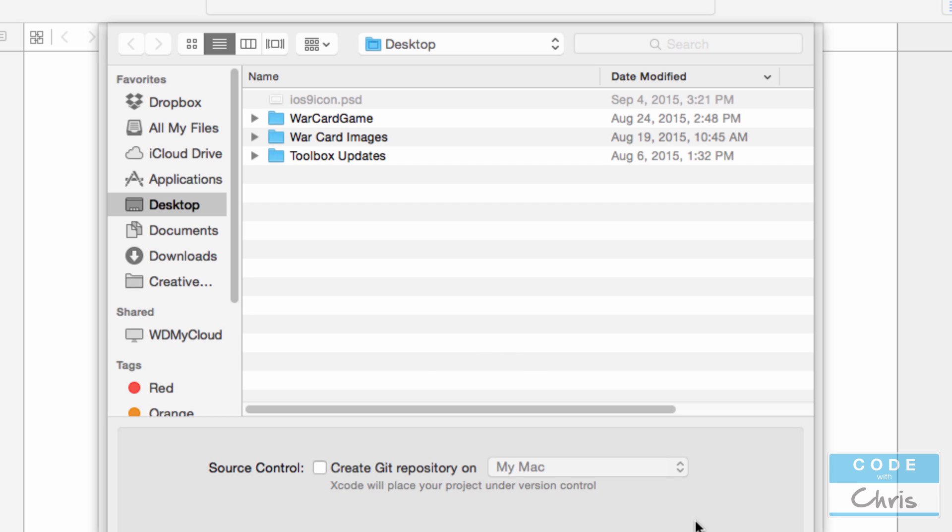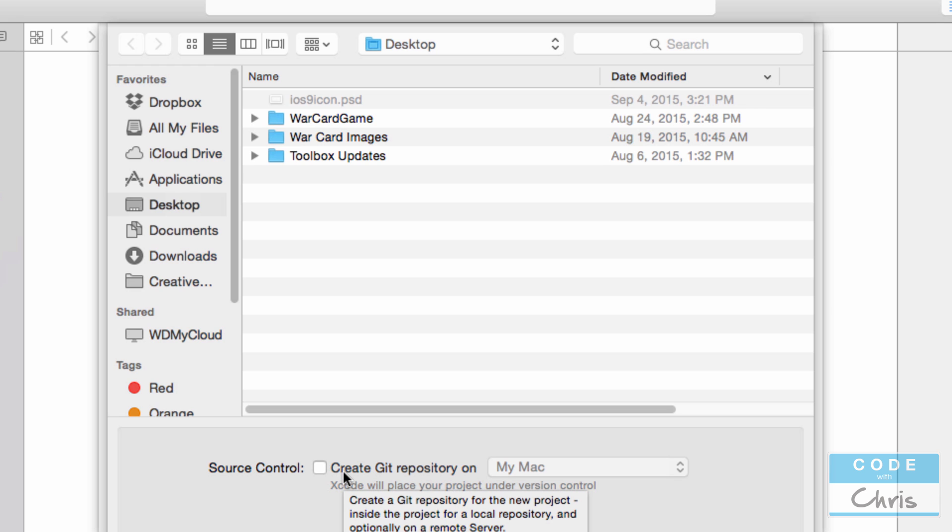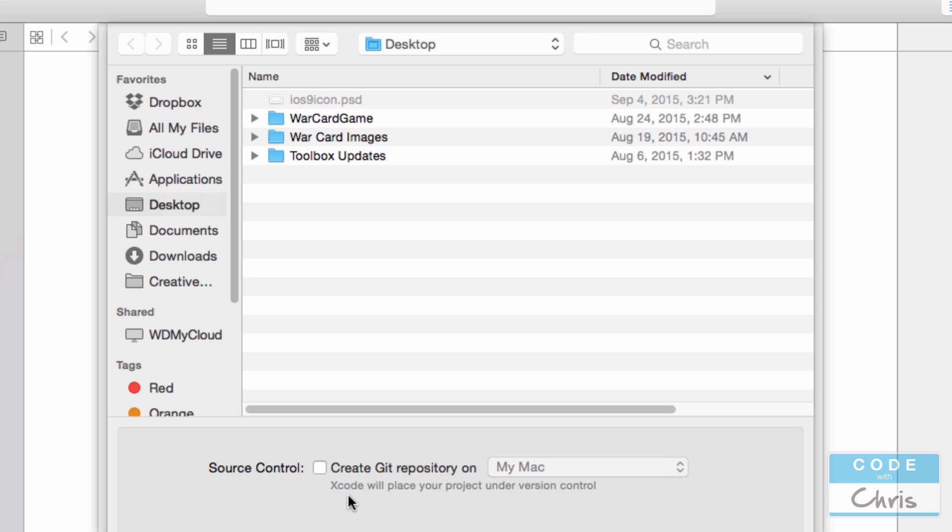You can save it anywhere. I'm going to save it on my desktop. You want to make sure before you click create there that this source control checkbox is unchecked as well. Source control is a way of storing and managing your code, tracking your changes as you progress in your project. But we won't be using it today here in this demo. And it may be a topic that we cover in the future. So I'm just going to click create.